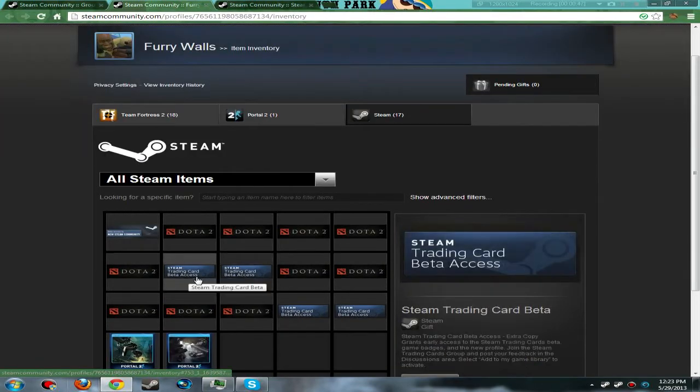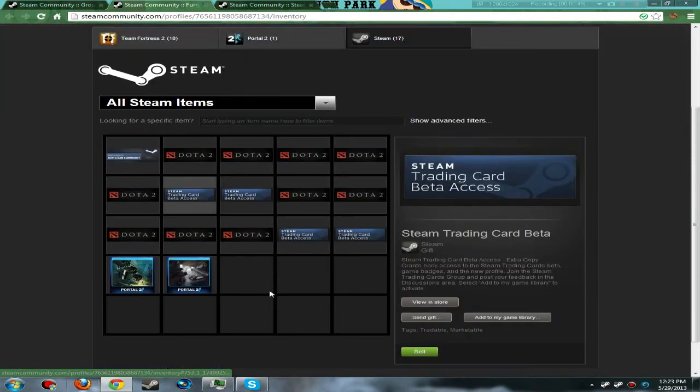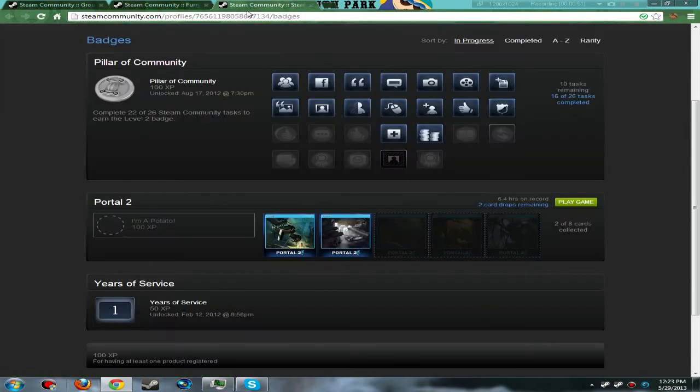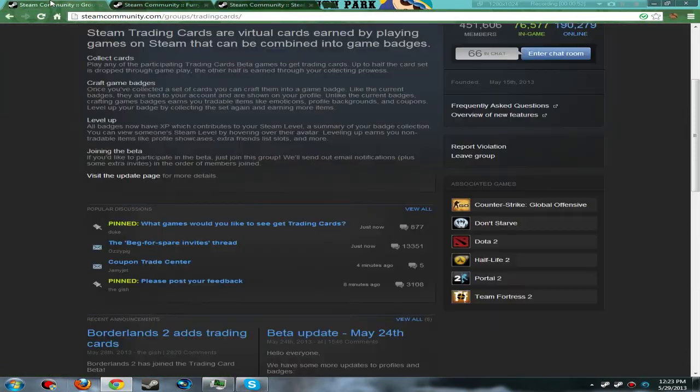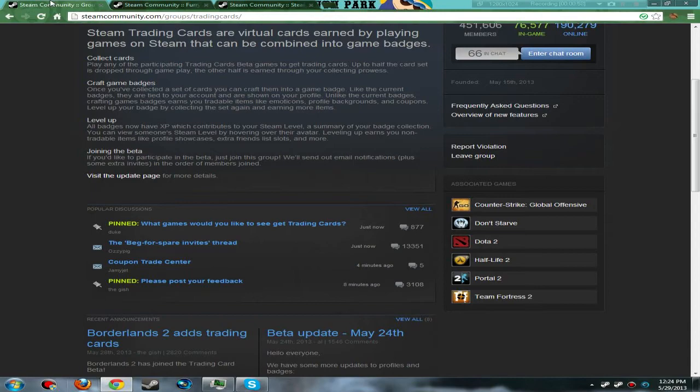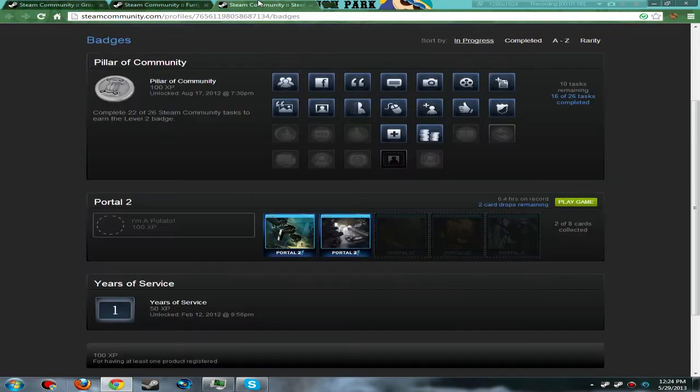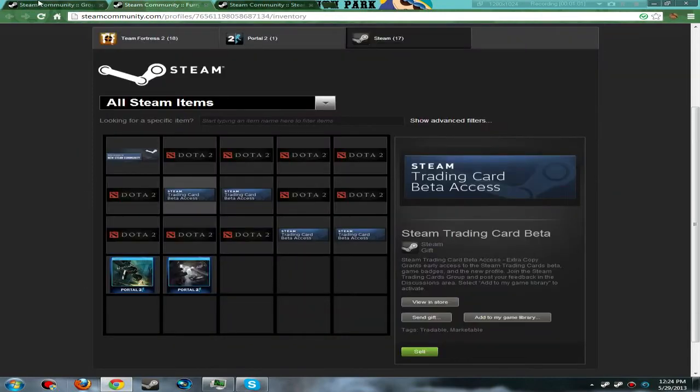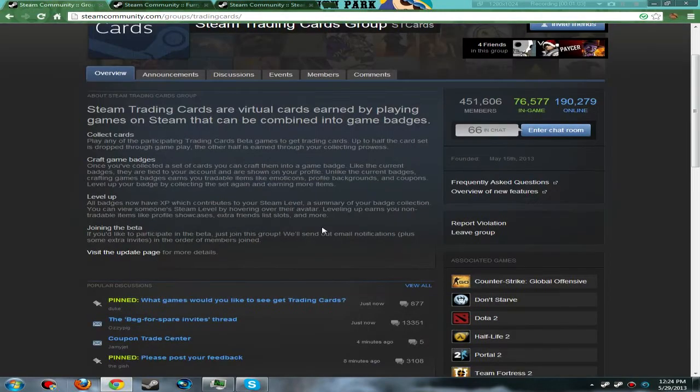Here's a Steam Trading Card Beta Access card. Now, how you get access to the beta is just by joining the group. Honestly, I think it's pretty much instant because I checked the next day and I had one of them in my inventory, and I used it.